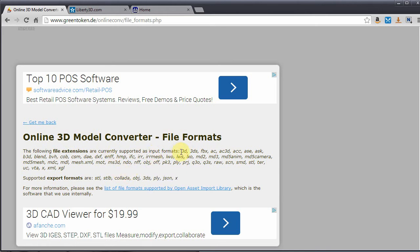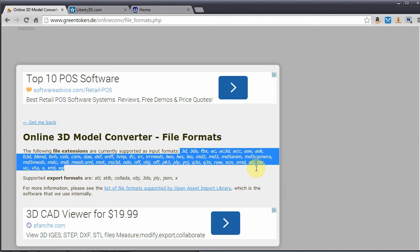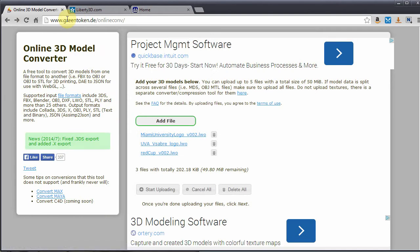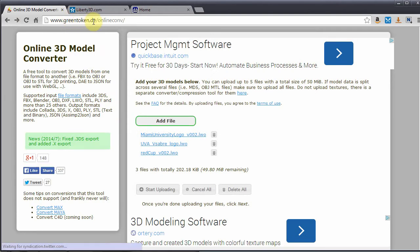Otherwise, you might need it to kind of import one of these other file formats that we don't have an importer for natively. So let's go back to the main page. And again, this is at greentoken.de slash online conv.